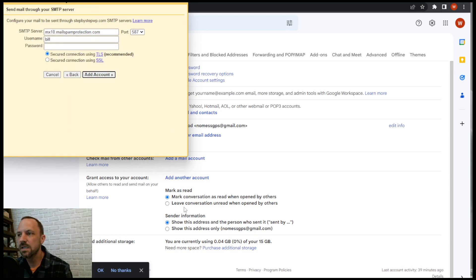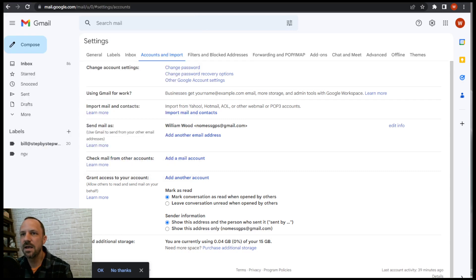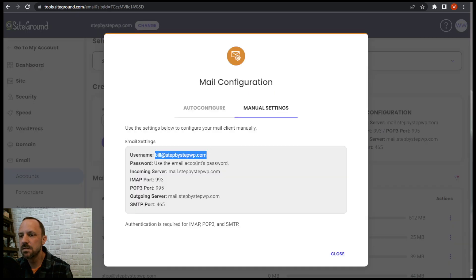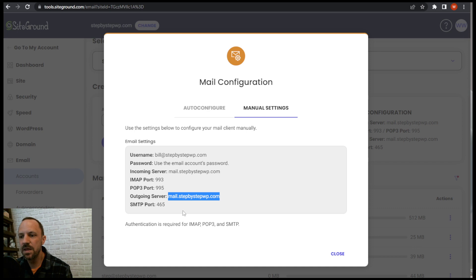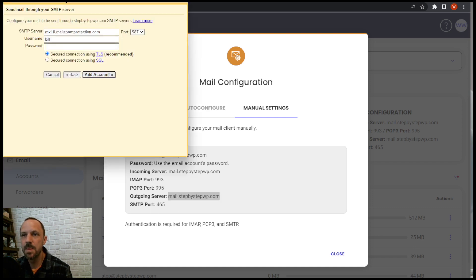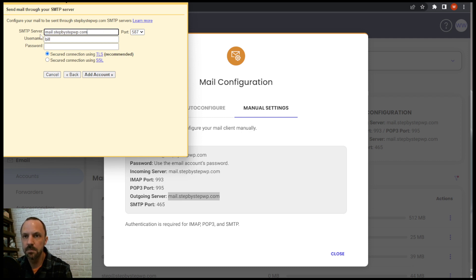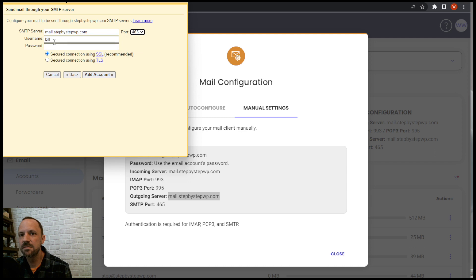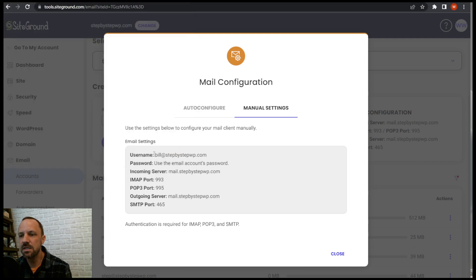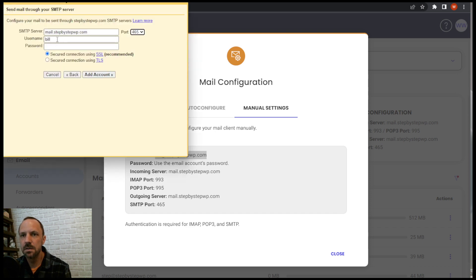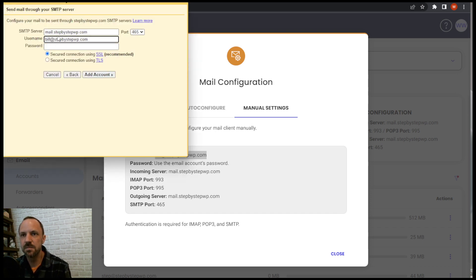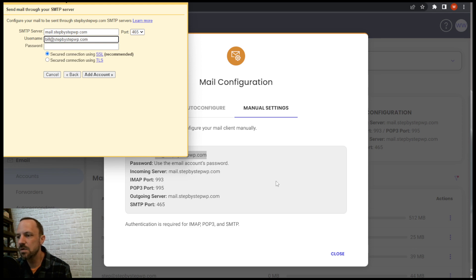Next we need to look at that outgoing server which is the same as the incoming server. And then the SMTP port is 465. So we paste that in, 465. We need the username is the entire email address, not just the front end but also the domain password.